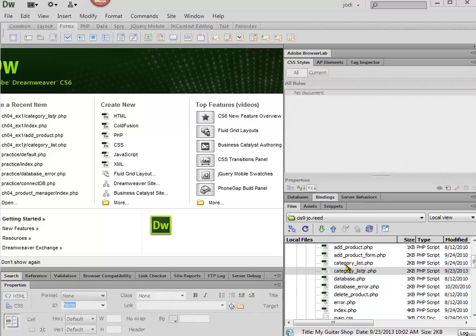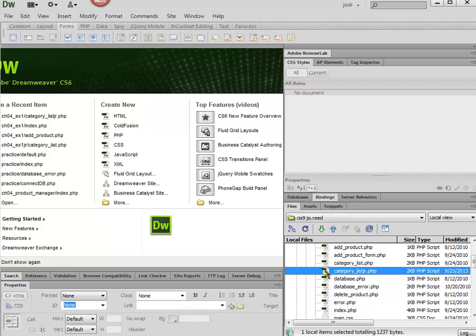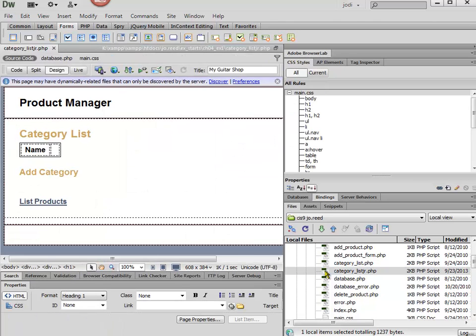I've created a copy of the category list file, just in case I make a mistake and need to start over so I don't have to go back and get that file.